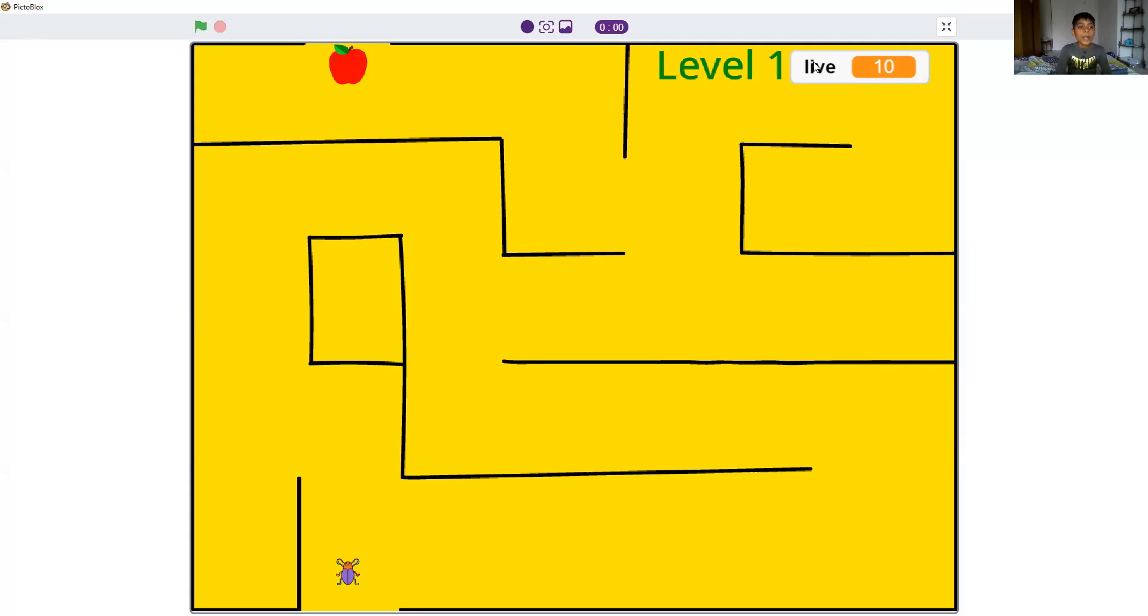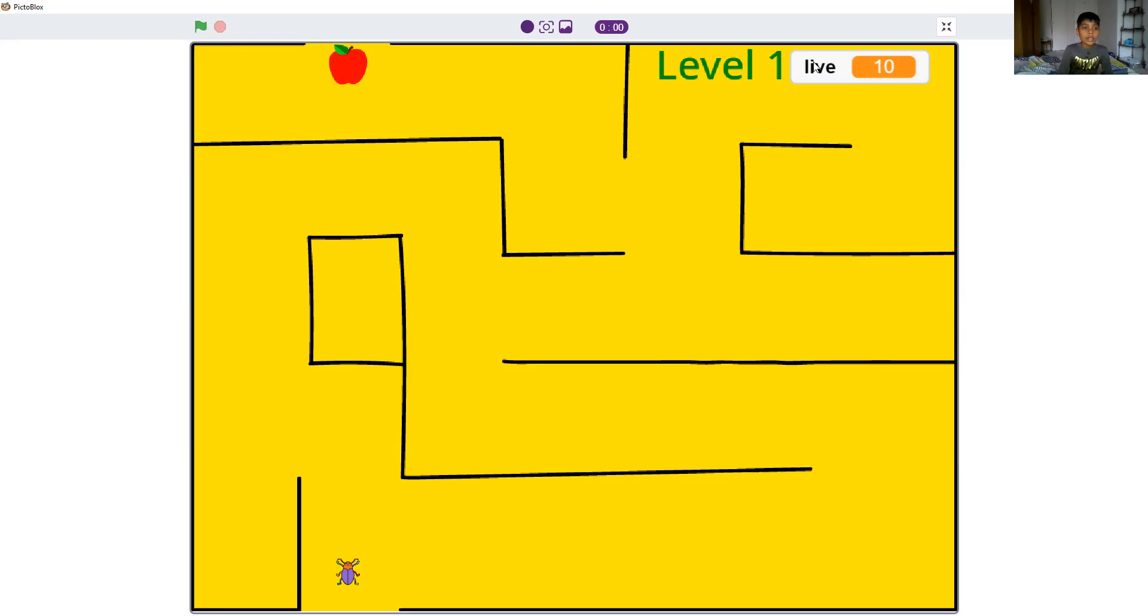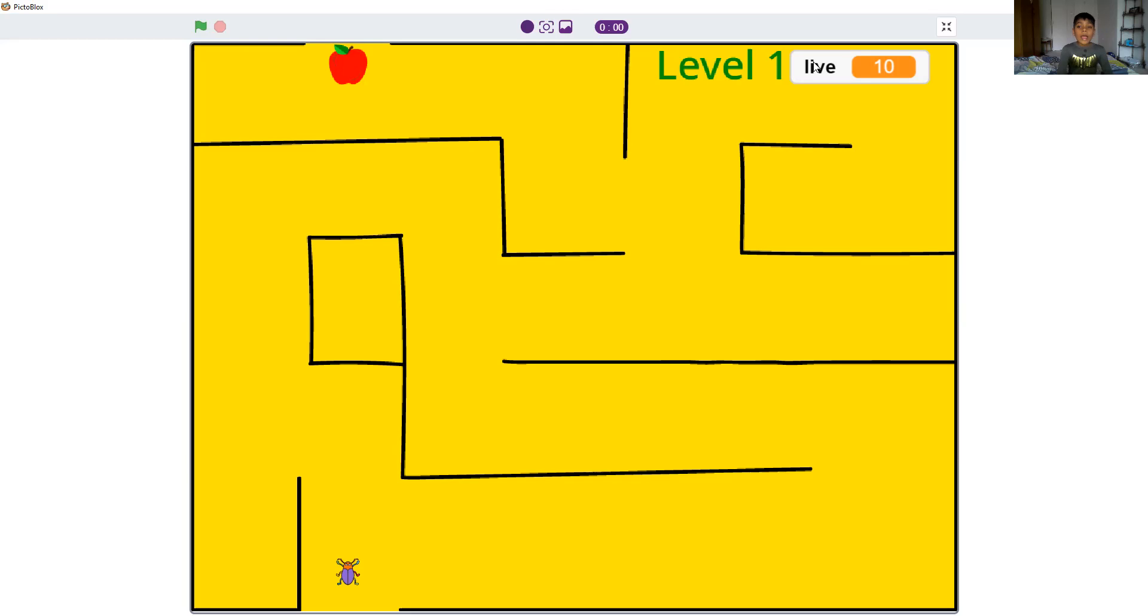Hello guys, my name is Shreya Ditya and I'm going to show you my maze game which I made in Scratch. If you touch the black line you will lose a life. You have 10 lives and you have four levels.